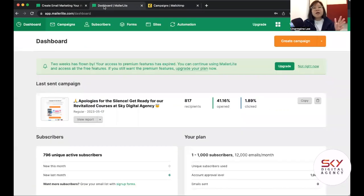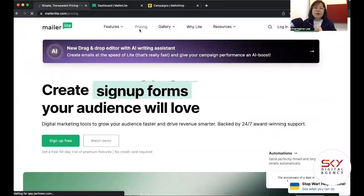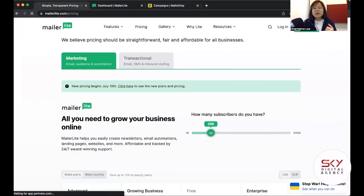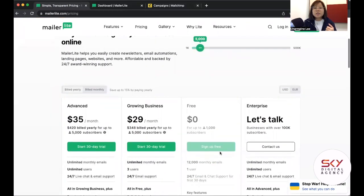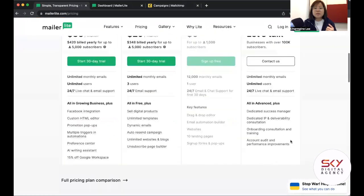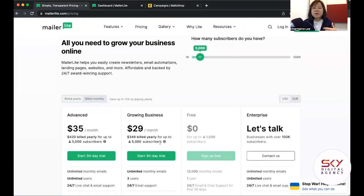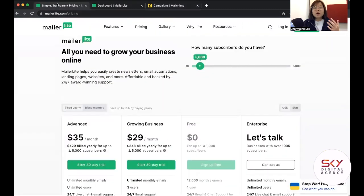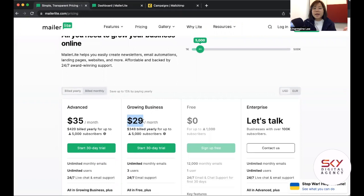Now let's look at pricing. Heading over to MailerLite's pricing, slide over to 5,000 contacts — the same comparison point as earlier. They charge in USD or Euro. At 5,000 contacts, MailerLite comes in at $29 USD monthly billed annually. Even if you double it, that's about $60, giving you roughly a $14 savings compared to MailChimp's $74. Of course, USD conversion is only times 1.4.